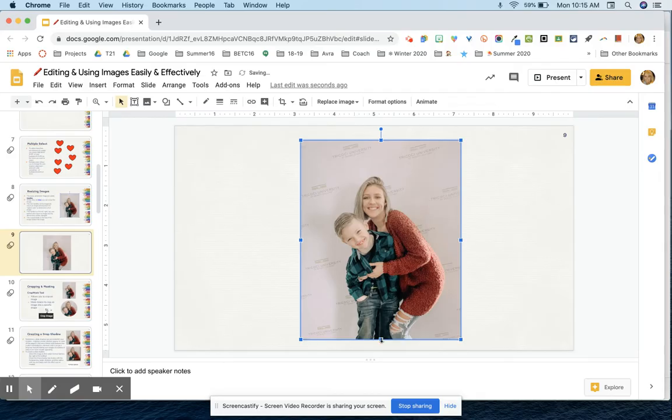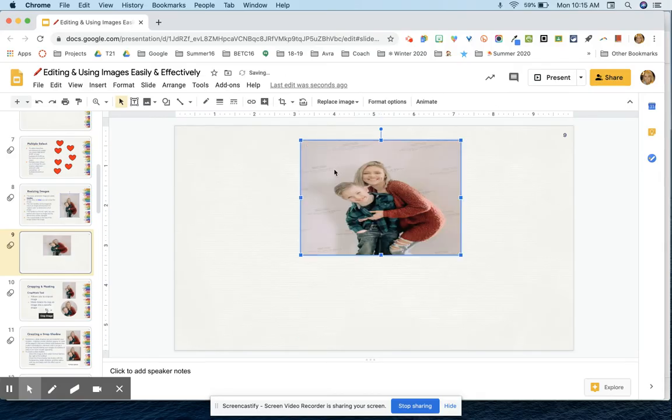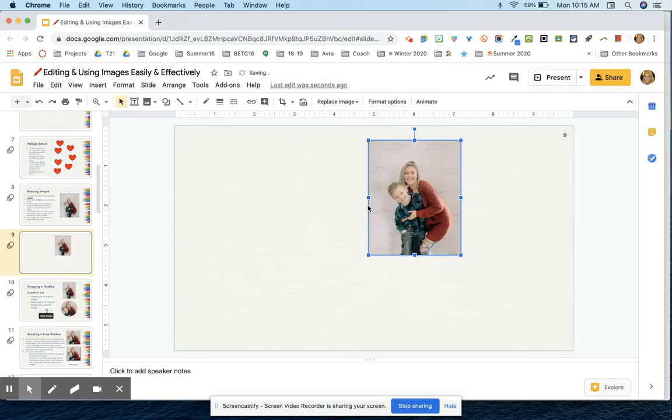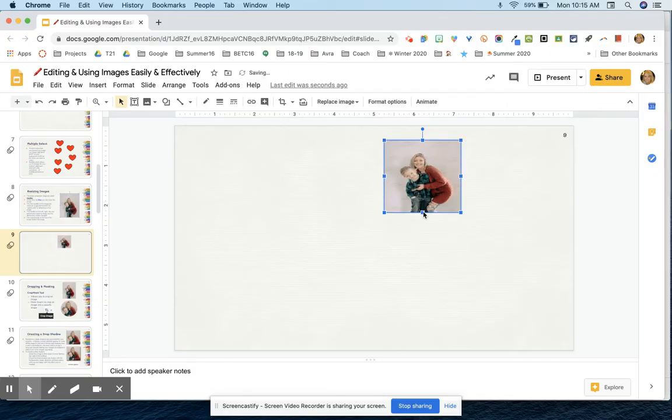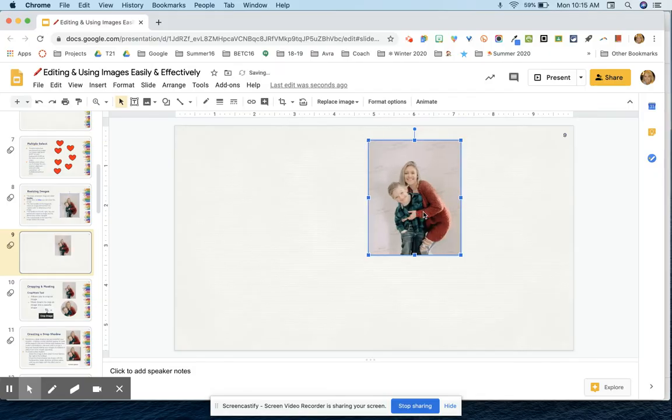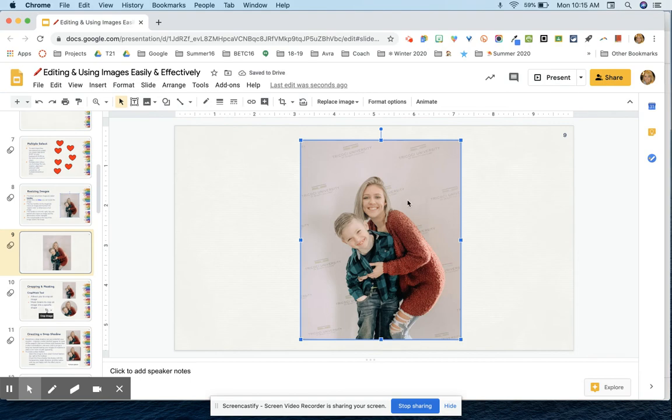However, a lot of times what people will do accidentally is they'll do something like this and then they'll try to get it to be right. You can see that they're too tall and thin now, or too thick, too wide and all of that. So I'm going to hit Ctrl Z a bunch of times to get my picture back to where it was.